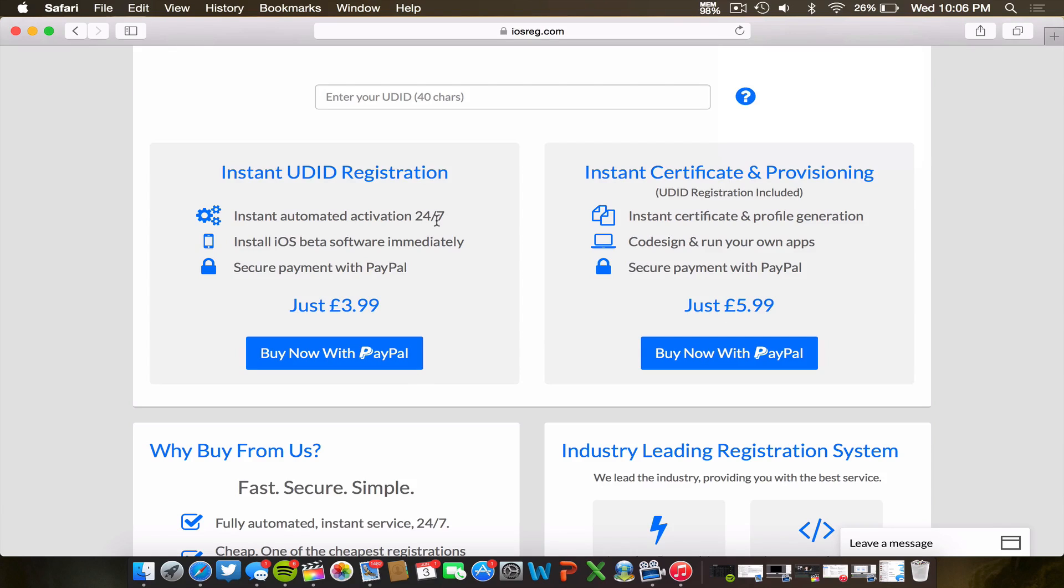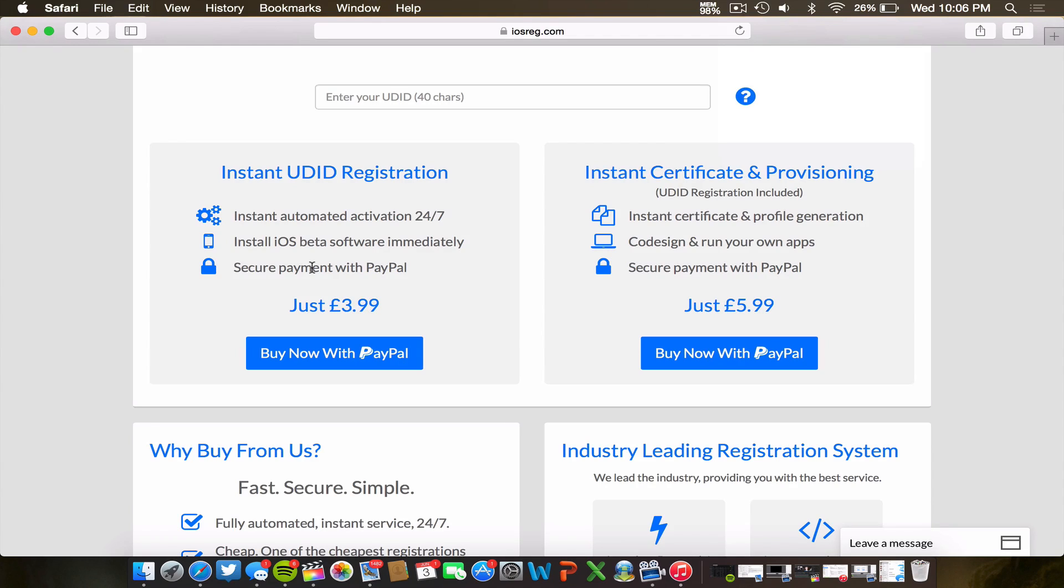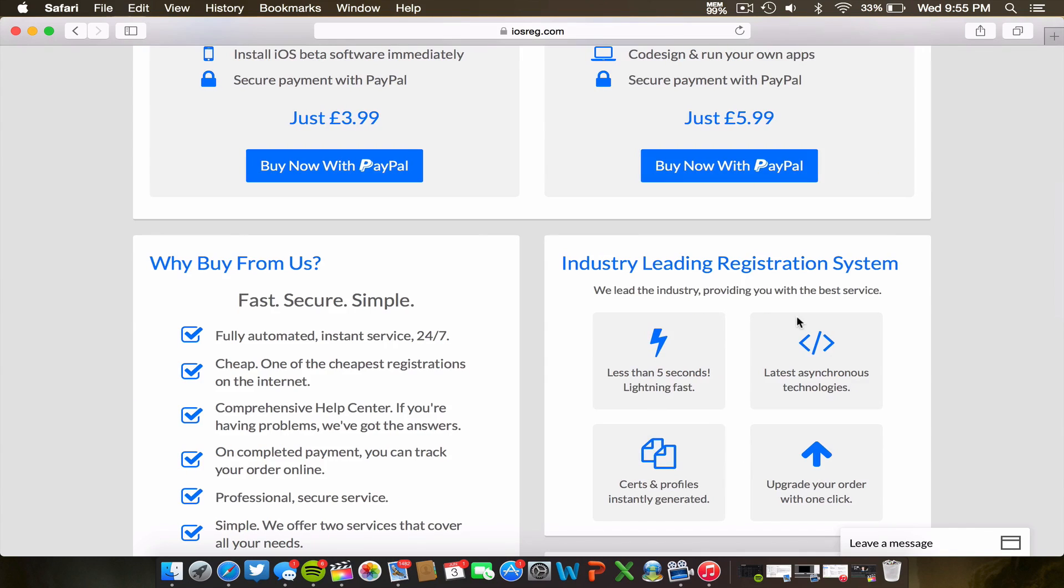So you guys can decide which service you would like to purchase. Now I will mention to you guys right now, if you go around looking for a similar UDID registration service, first of all, it is most likely more expensive than this, and second of all, it may not be secure. That is why I'm recommending this credible company. Just play it safe and get a quality UDID activation and you'll be set to go.